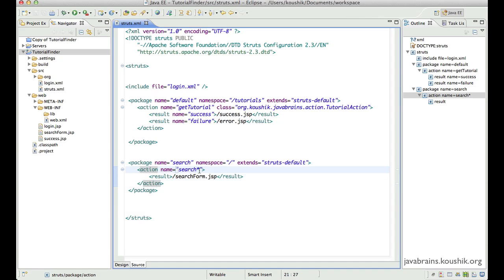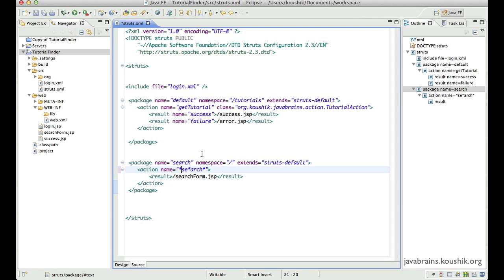The wildcard does not have to be at the end — it can be anywhere. I can have a star at the beginning. So it's simple wildcard matching. No matter where you have the star, as long as it matches this pattern, it's going to consider this particular action.